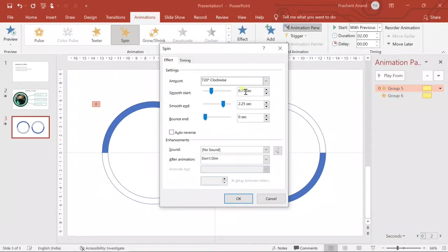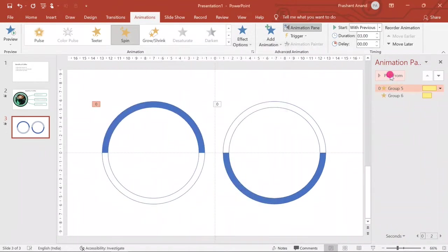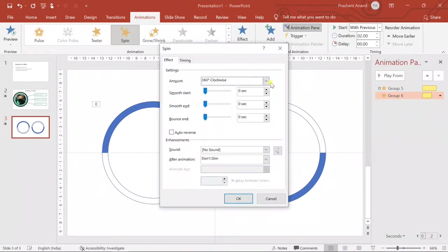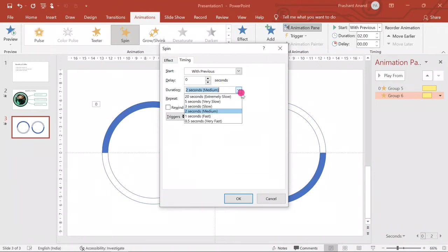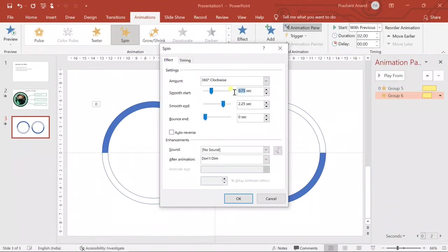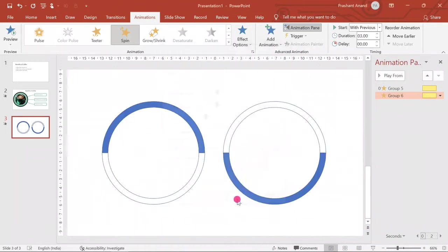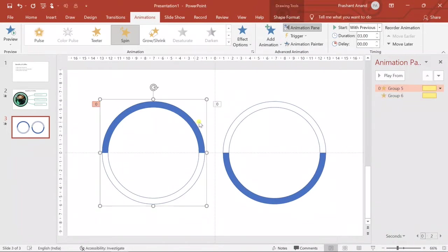We'll go to Timing and increase the duration to three seconds. Okay, now it is perfect. For the second circle, we'll go to Effect Options and select 360 degrees clockwise — just one rotation is enough. We'll also change Smooth Start and Smooth End to 1.5 seconds and set the duration to three seconds.